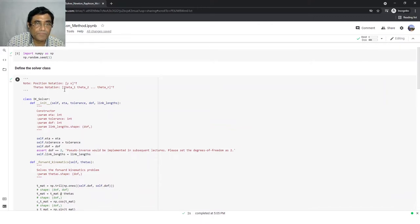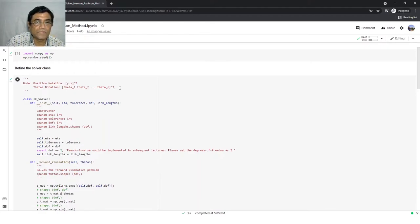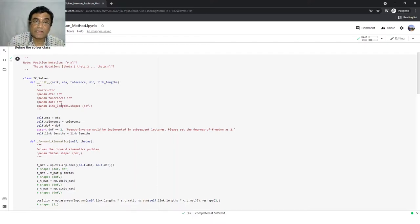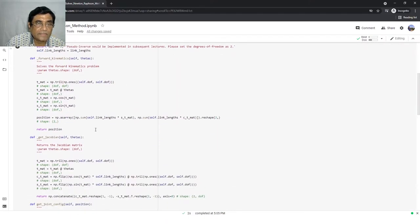The notation for position is X, Y, and then theta1, theta2, up to theta_n — he has written it in general form. A class is defined for the inverse kinematics solver, and within the class there are functions. These include initial values, the parameter eta, tolerance, and degrees of freedom — because I told that 2, 3, 4, 5, 6, whatever degrees of freedom you give, the same program should work. Then there is a forward kinematics function, which has to be correctly written since we use it again and again.